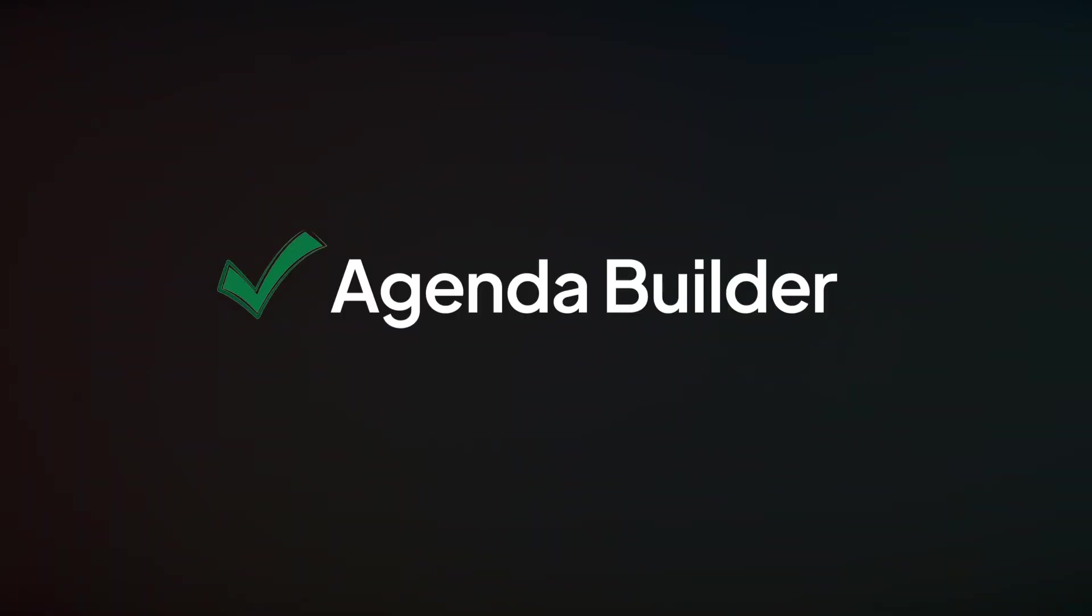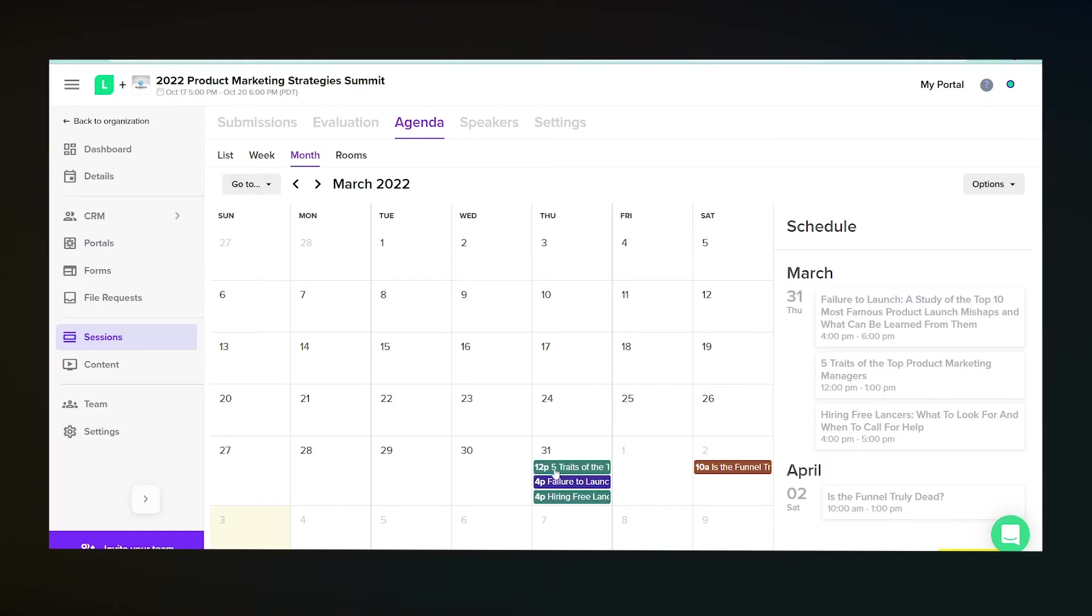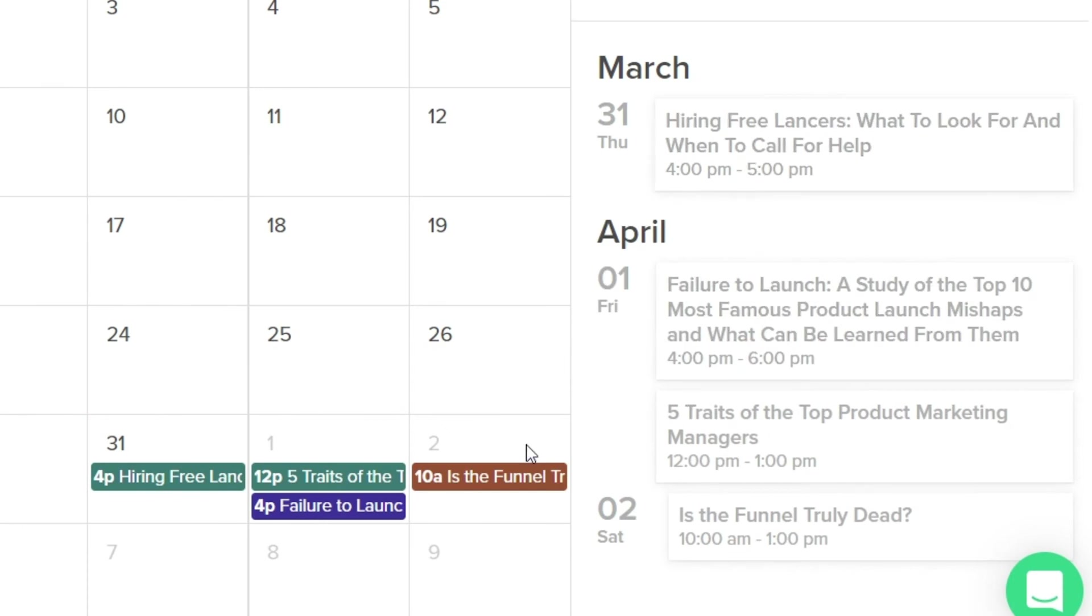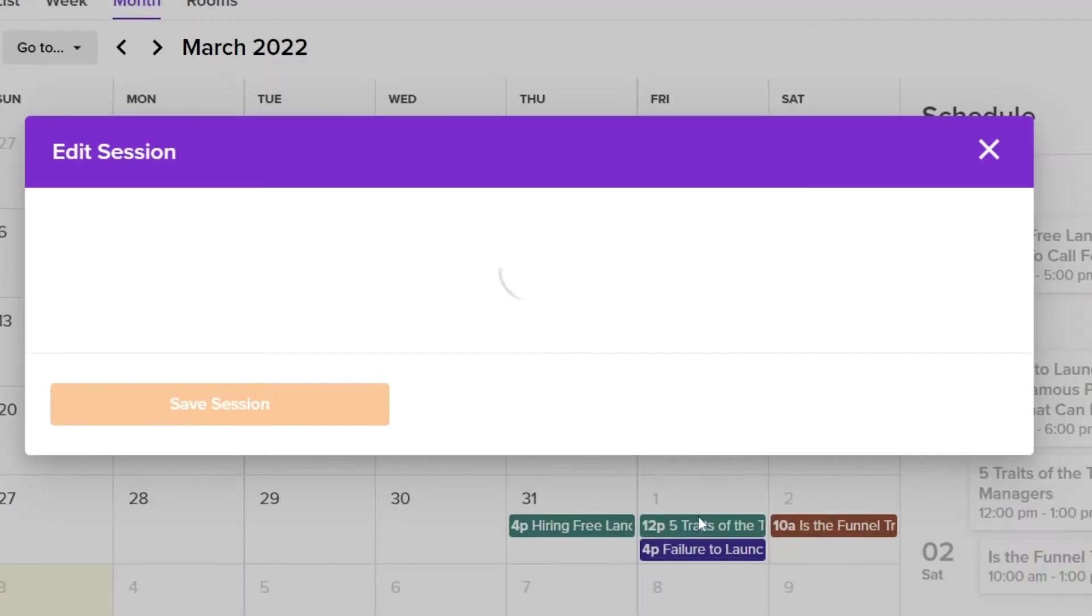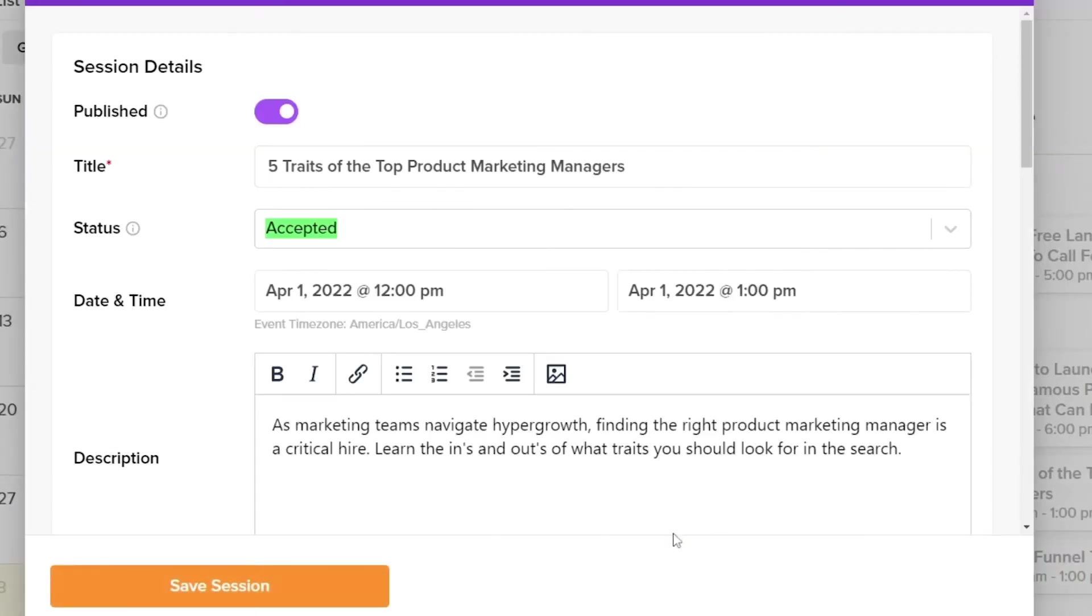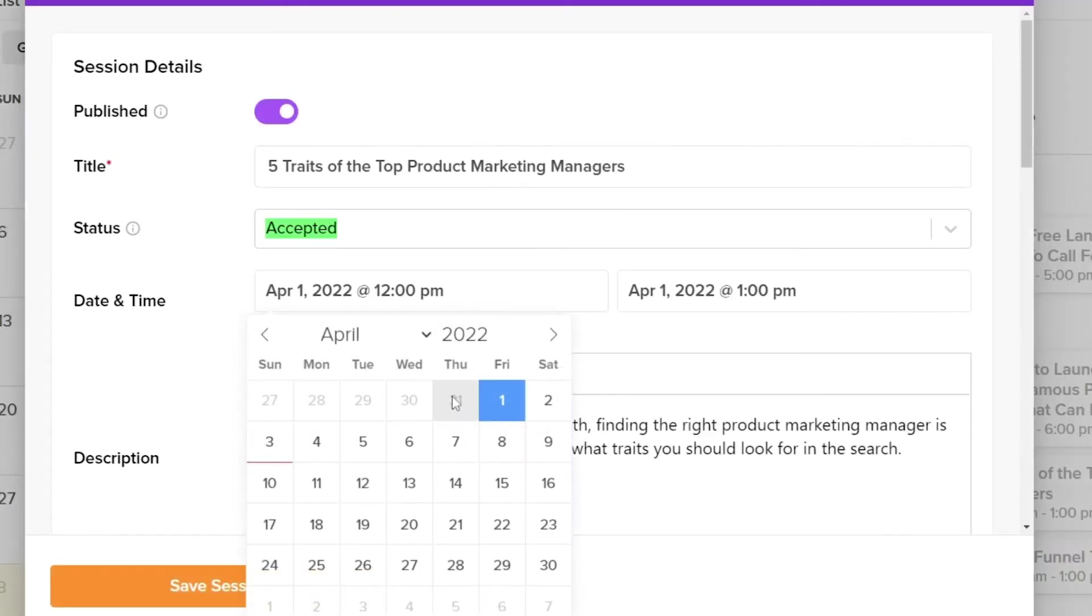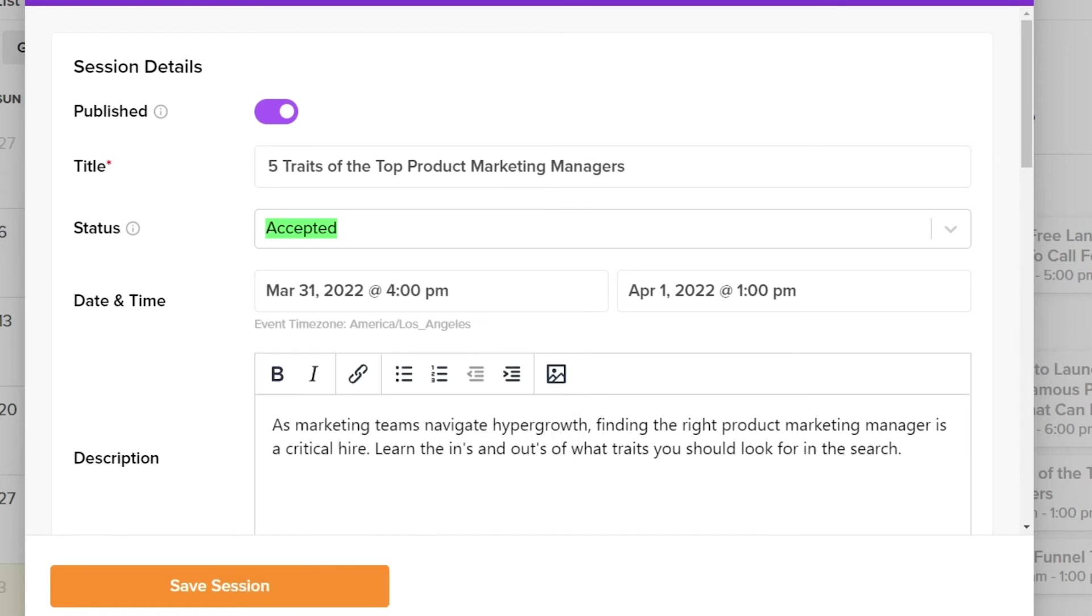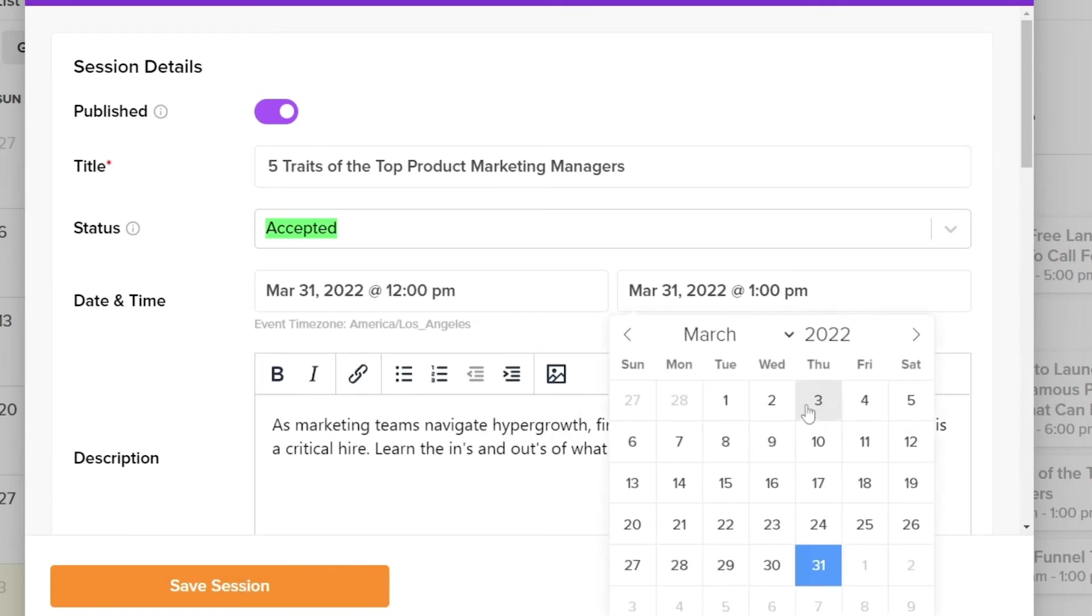Schedule your sessions with a user-friendly drag-and-drop agenda builder. Easily make adjustments on the fly, identify and correct session overlap with automated conflict flagging alerts so you never run into any last-minute scheduling surprises.